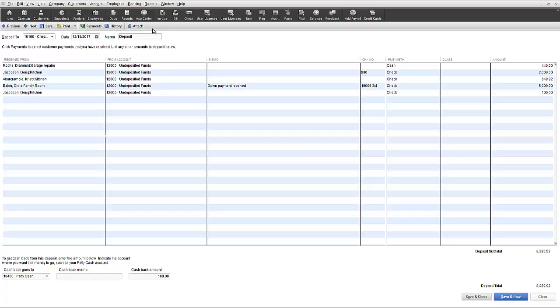Although initially the undeposited funds process versus just directly recording each individual payment receipt into your bank account may seem cumbersome, the reality will be once you understand that the ability to record your deposits in total in your bank account will save a lot of unnecessary effort in trying to reconcile your bank account deposit totals to your payment receipt amounts in QuickBooks, you will be glad this feature exists since it's a lot easier comparing totals to totals than having to figure out what payment detail in QuickBooks makes up a given bank deposit total recorded in the bank statement.